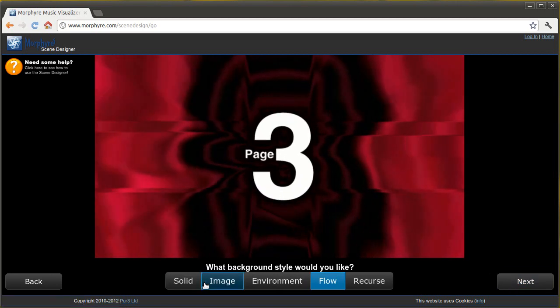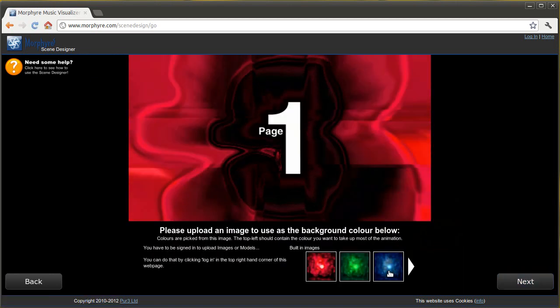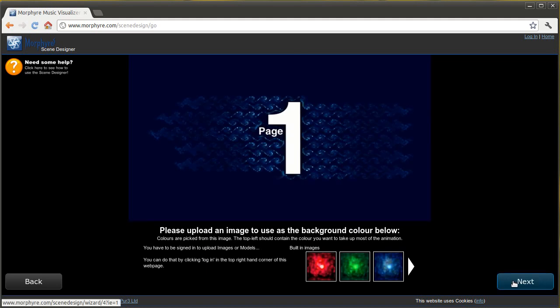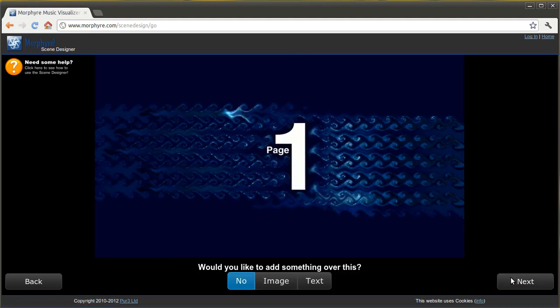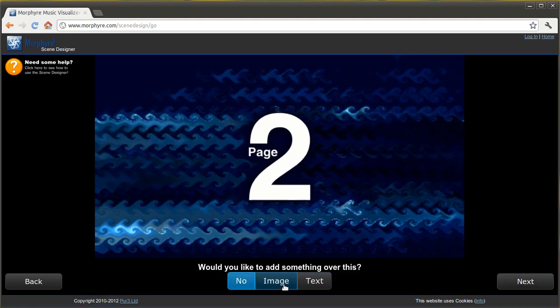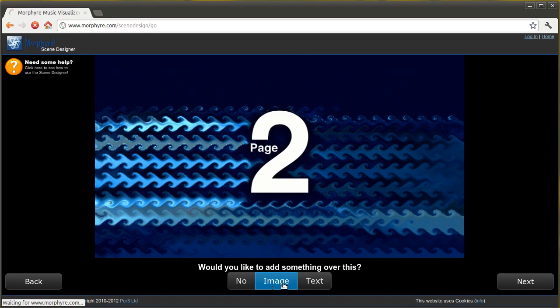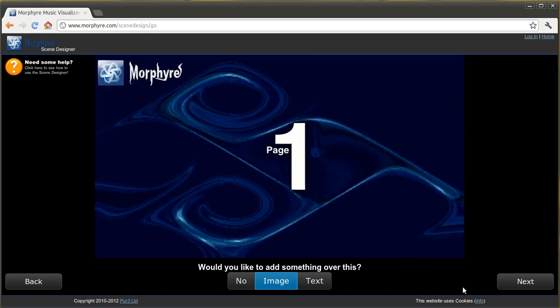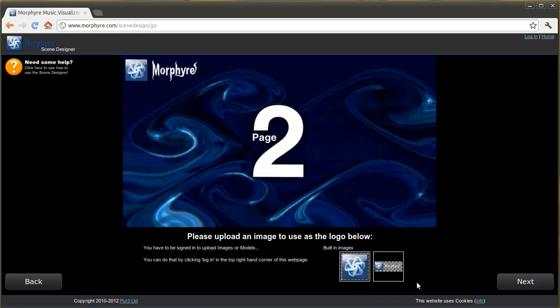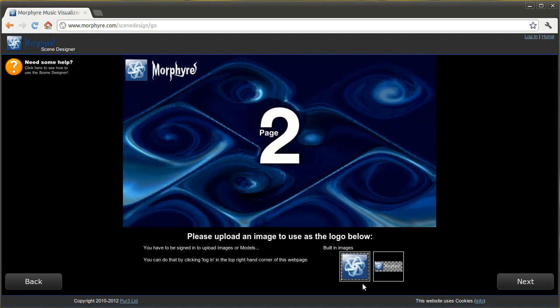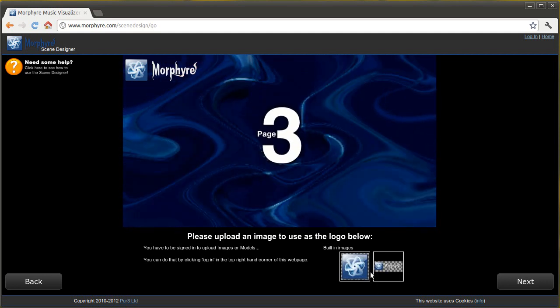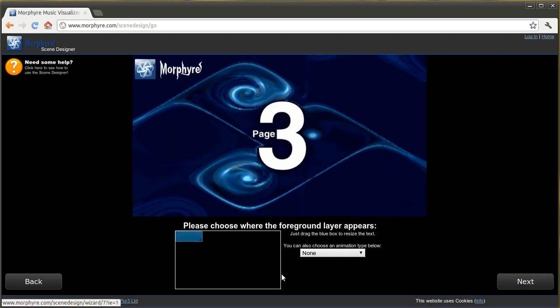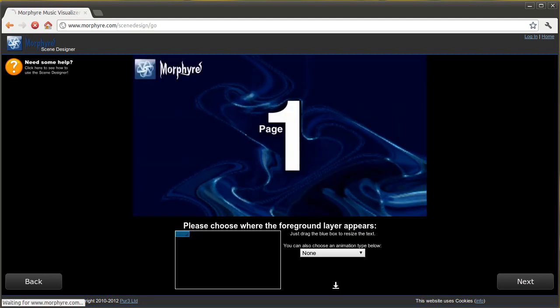You can choose the type of background you'd like as well and the colour of it. And then whether you want to display something over the top, for instance the MoreFire logo. You can change it, you can upload your own if you're logged in to the MoreFire website, and you can move it around a little bit.